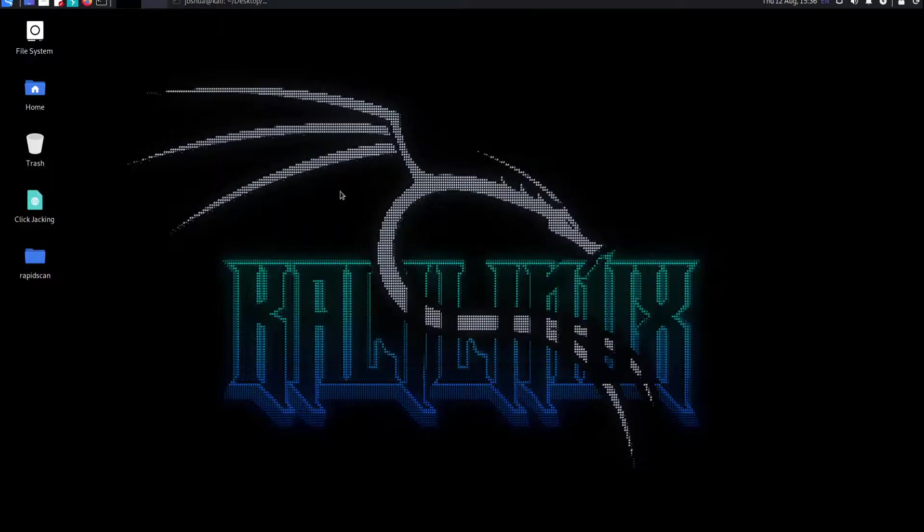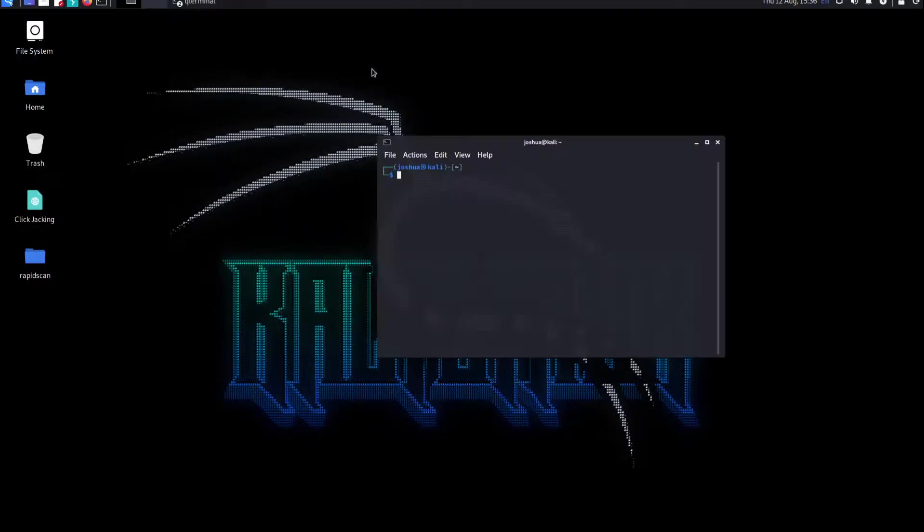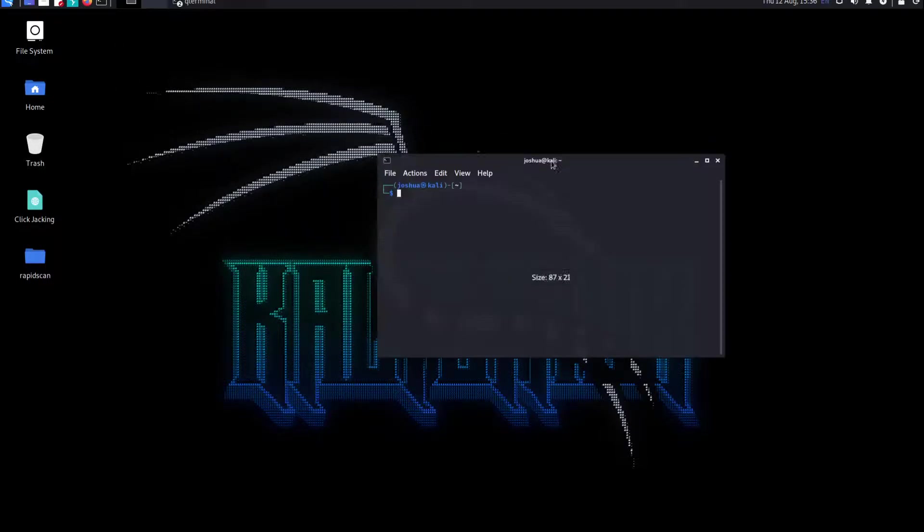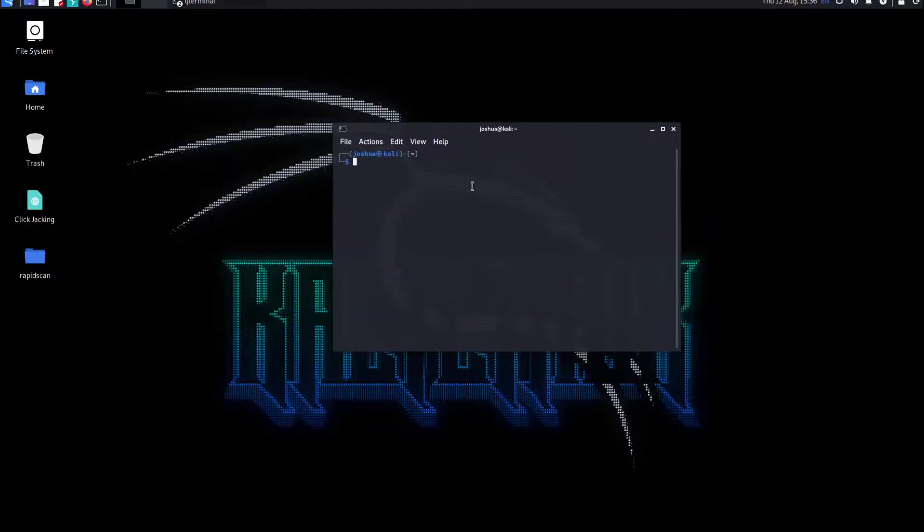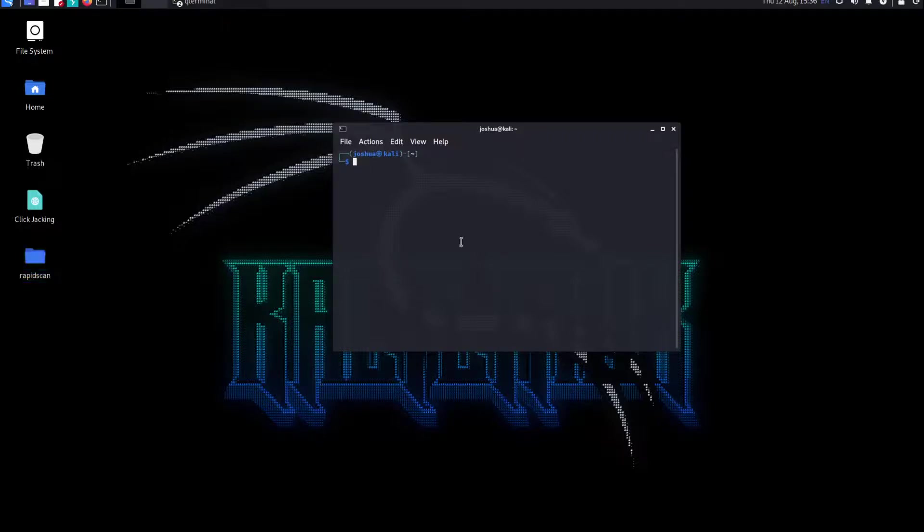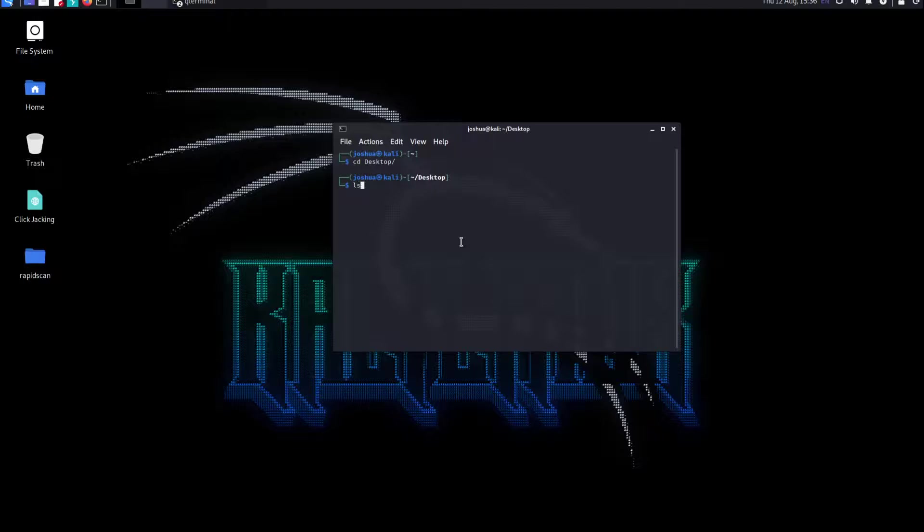How do we use it? If you've closed that terminal, open the terminal again. You might have saved it somewhere else, but I have it saved here in desktop. Do the command cd desktop and hit enter. Then you can do ls and then cd rapidscan.